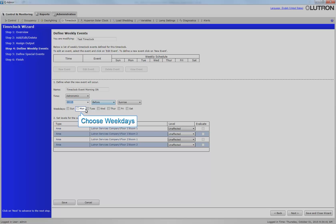Choose weekdays. Select the checkbox for each day that you want the time clock event to take place on.